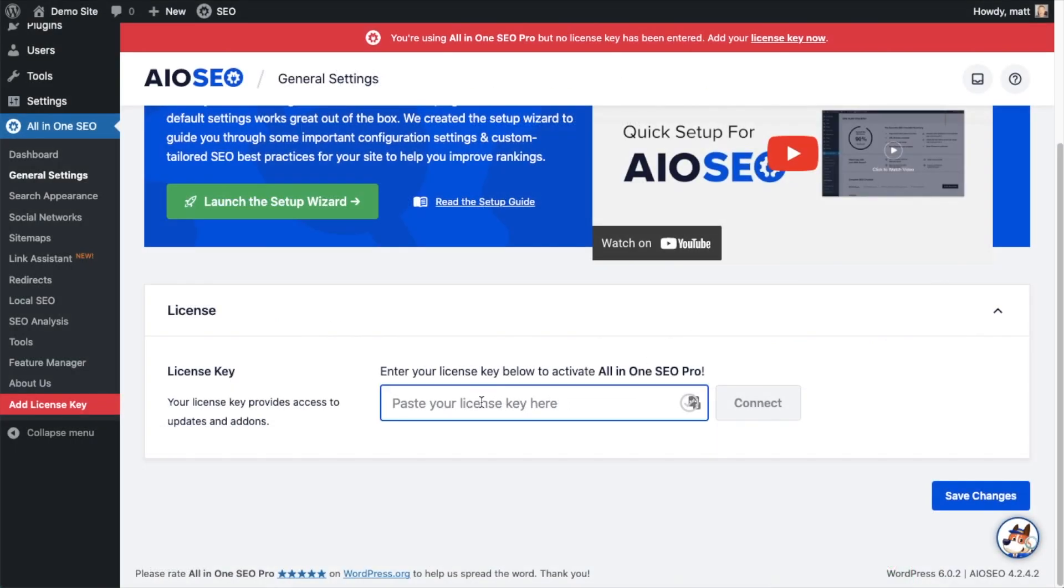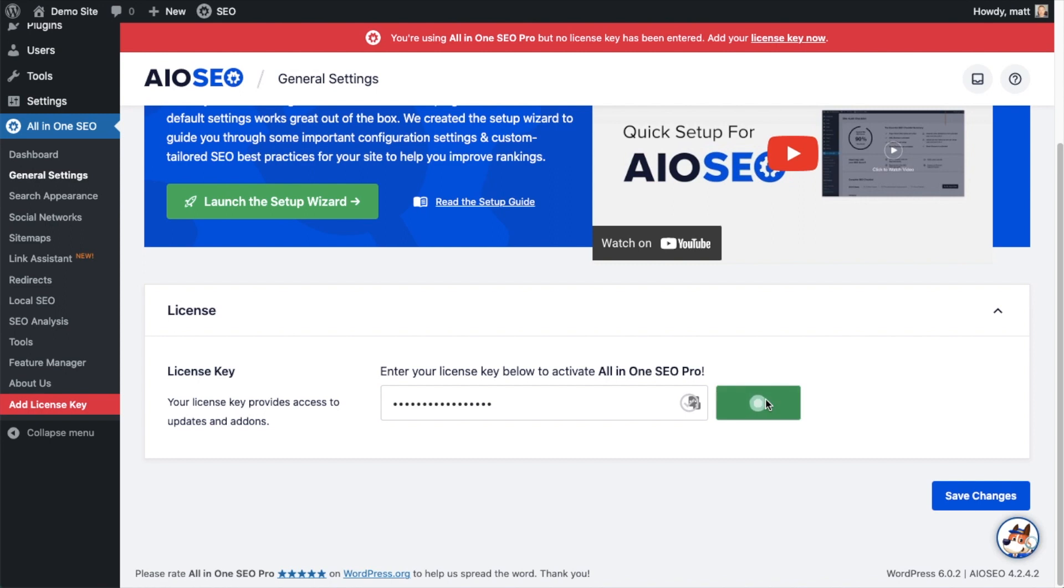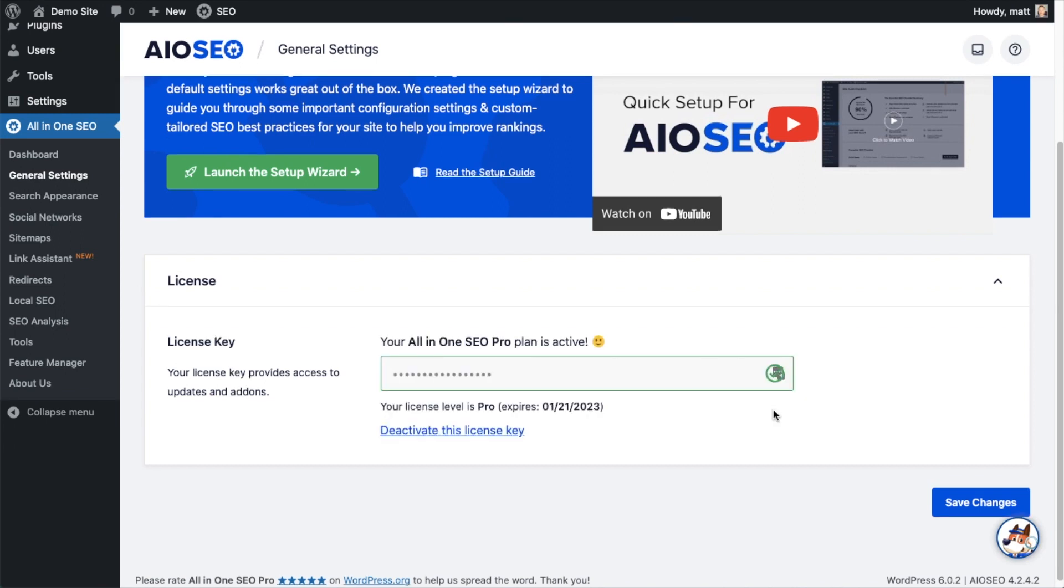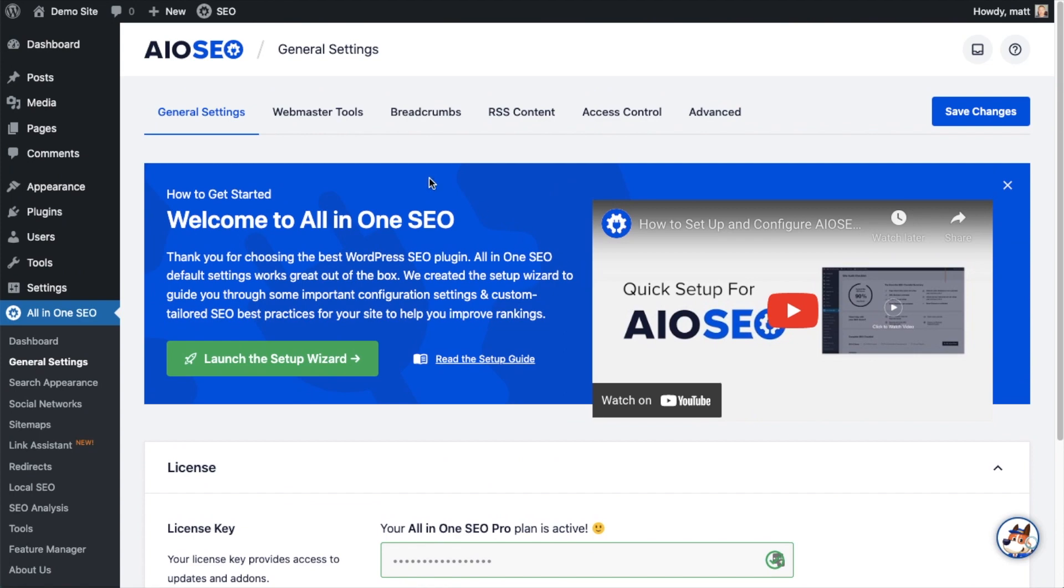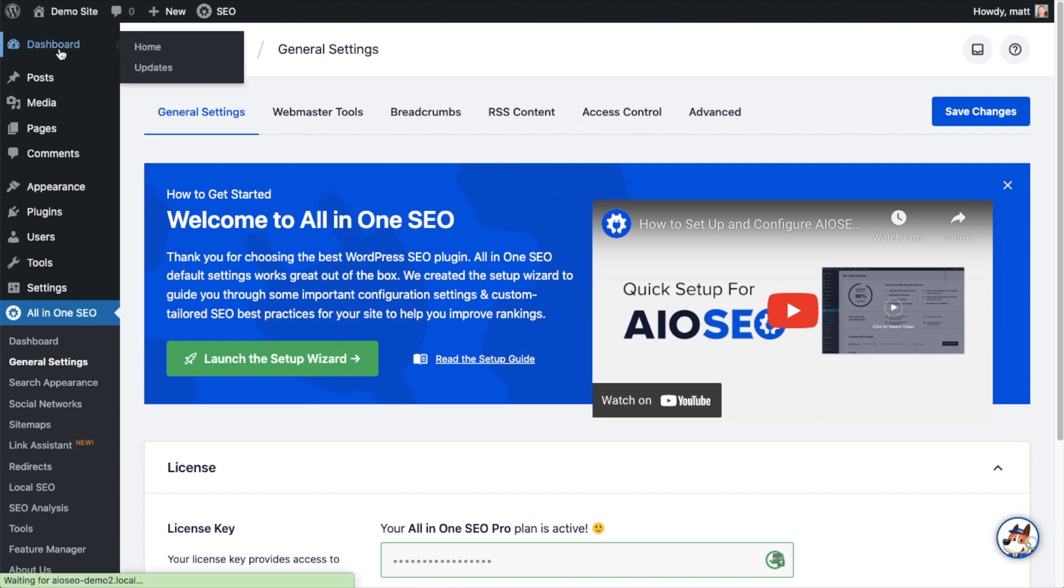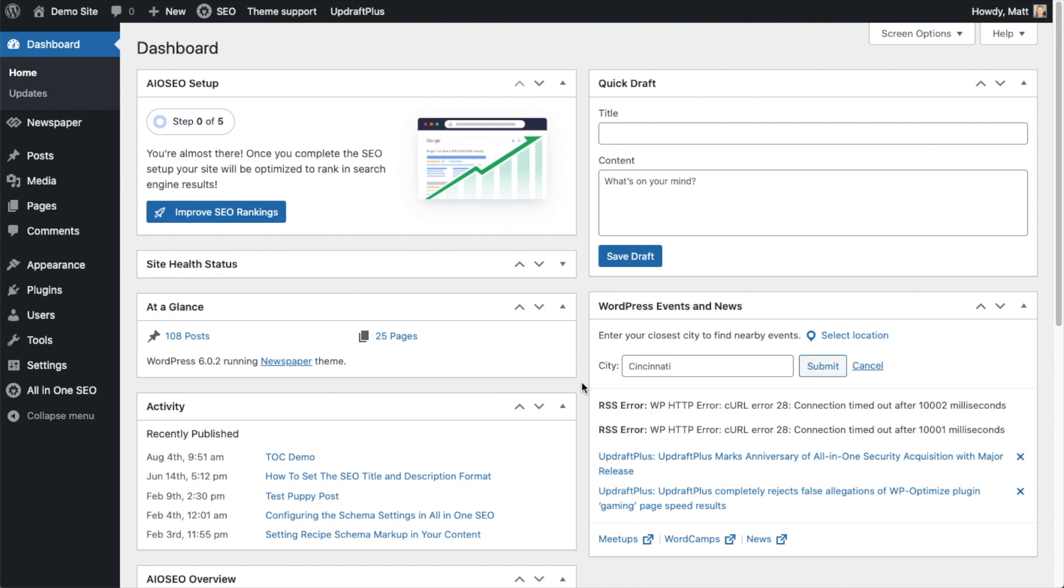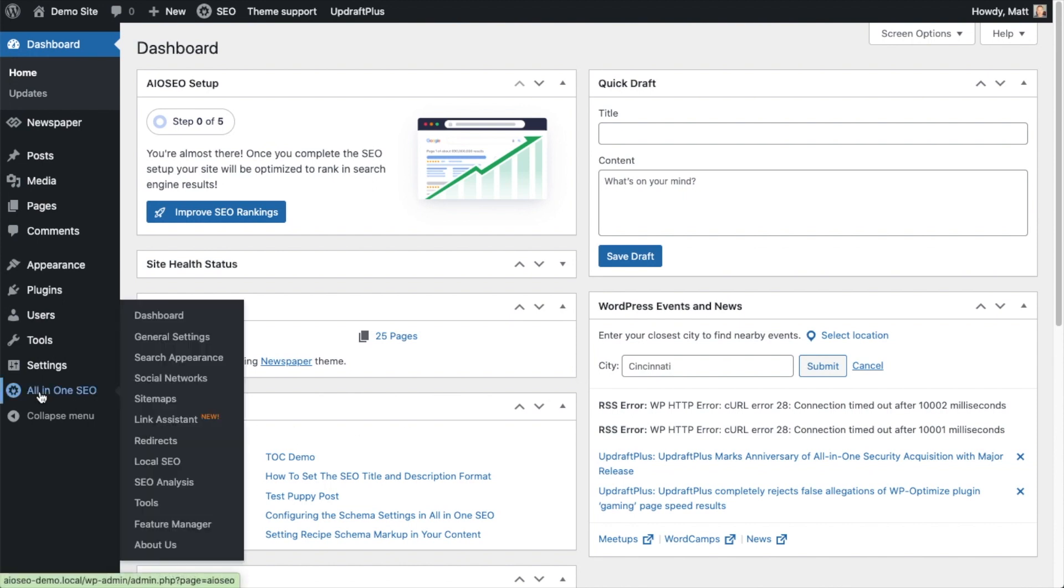Click Connect and that's it, All-in-One SEO Pro is activated on this website. If you want to be doubly sure you can go ahead and click the blue Save Changes button. And then we're going to scroll up and click on the dashboard link just so we're all on the same page.